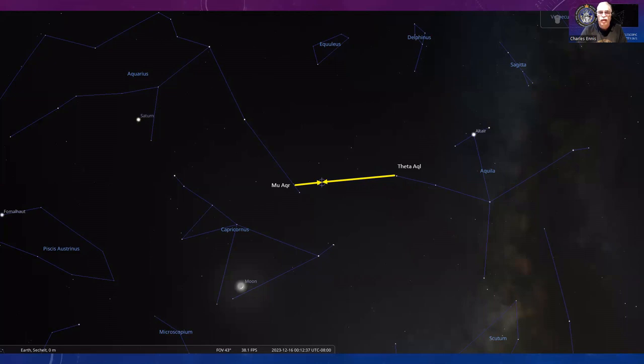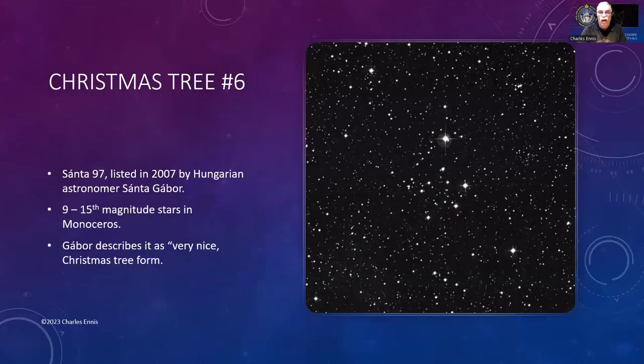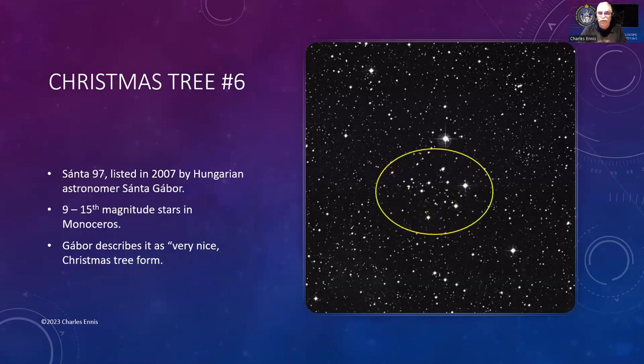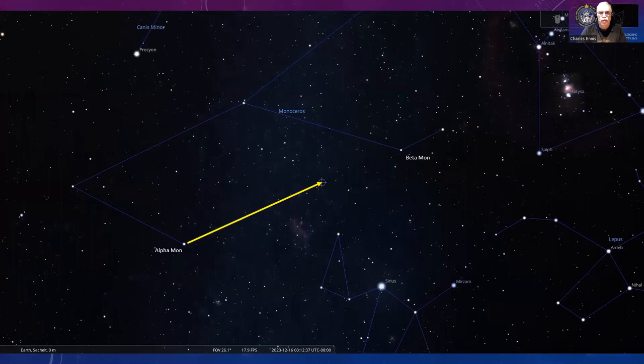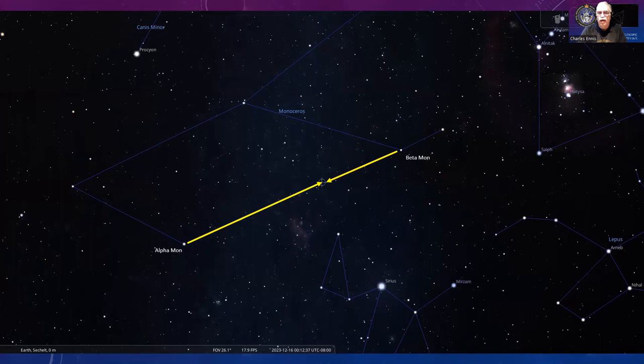Number six is from Hungarian astronomer Santa Gabor, who comes up with amazing asterisms. This is 97 on his list—9th to 15th magnitude stars in Monoceros. Looking at part of Monoceros, take a line from Alpha Monocerotis up and Beta Monocerotis down to complete that parallelogram—about a third of the way down is where you'll find this Christmas tree.